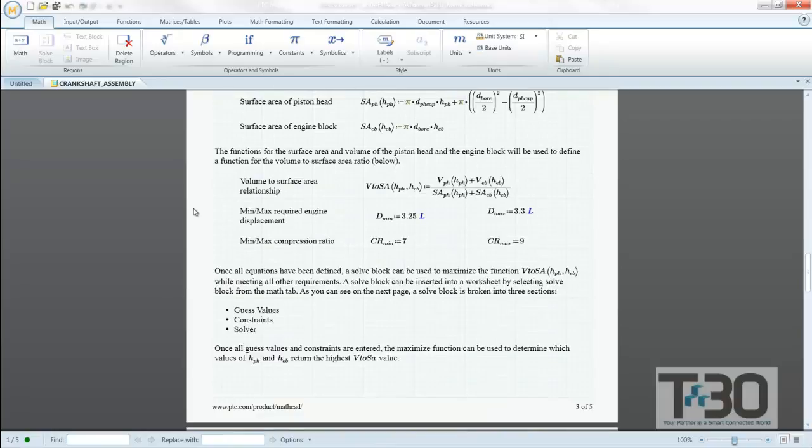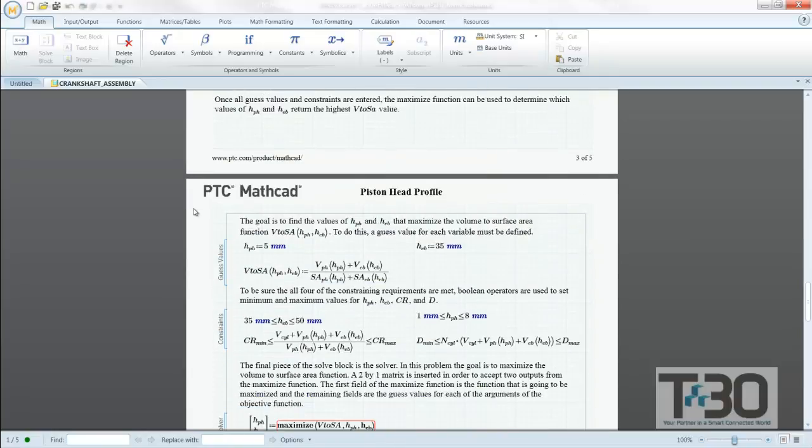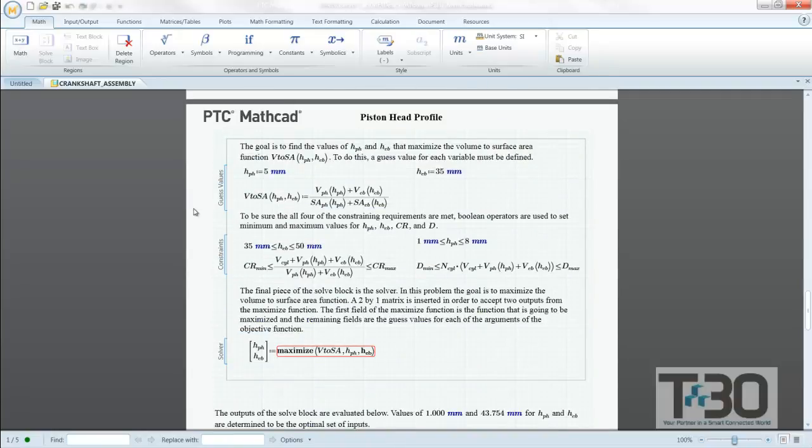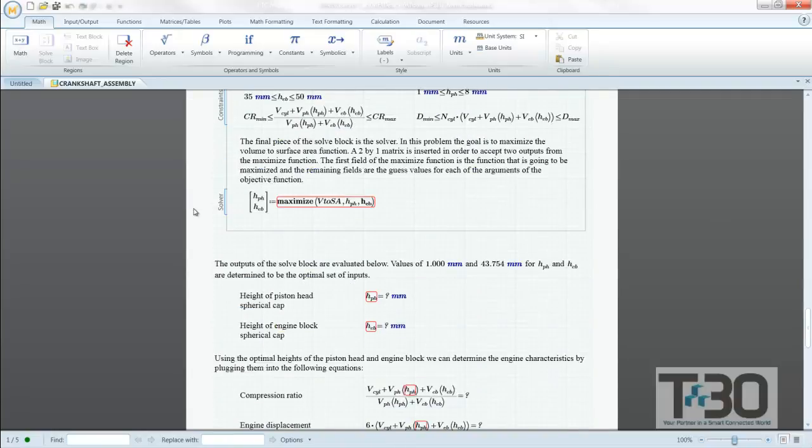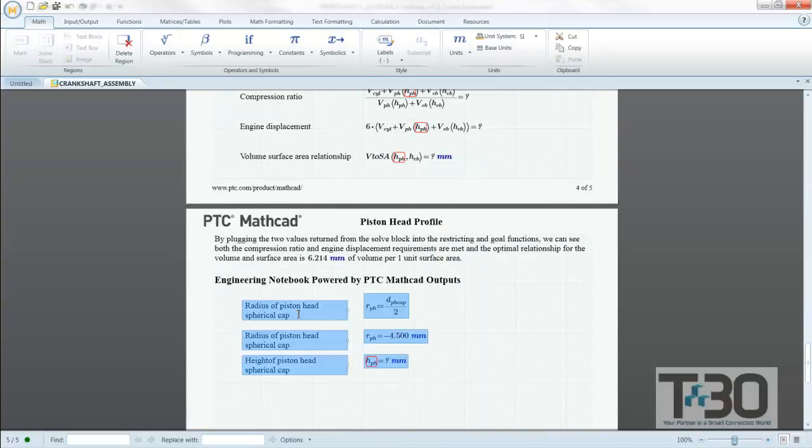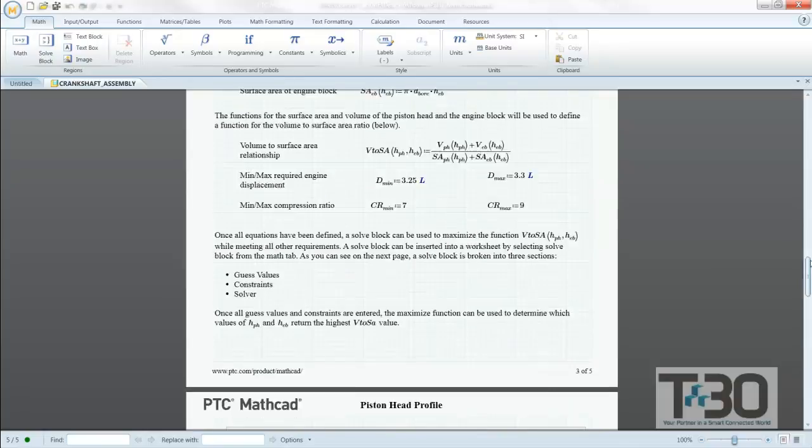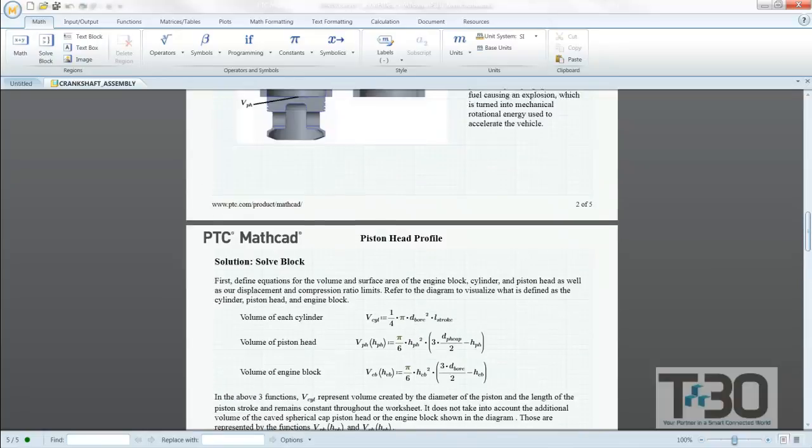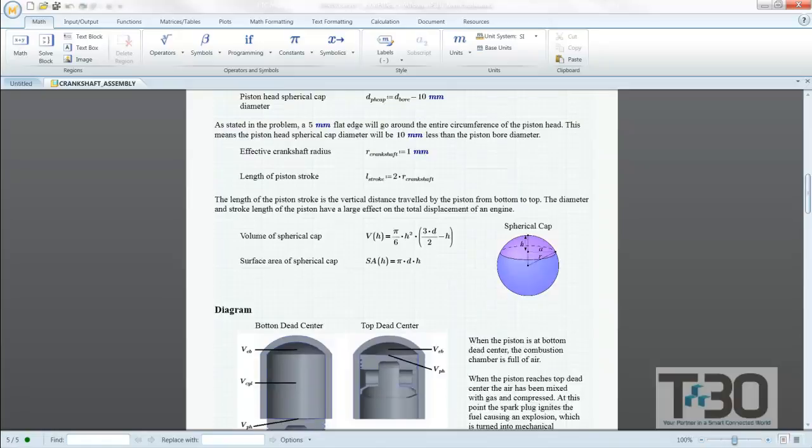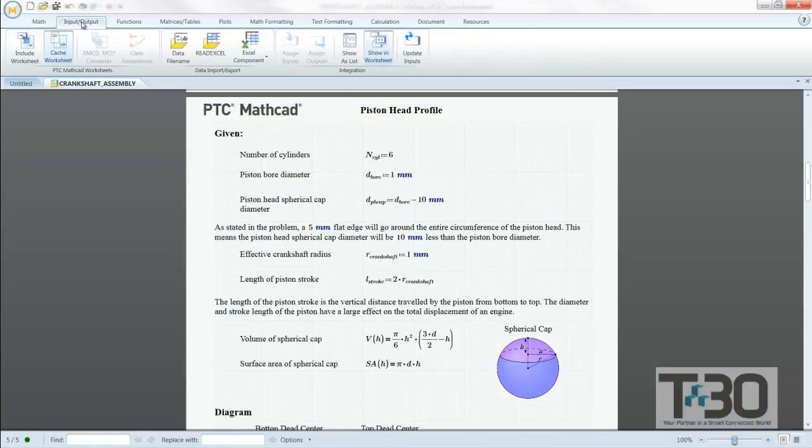As you see in this example, we embed a MathCAD worksheet directly in the crankshaft assembly. This means that the PTC MathCAD worksheet goes where the model goes. It is saved in the same file. This is very useful when you are working with a multitude of different parts or files or working with a PDM system such as Windchill.